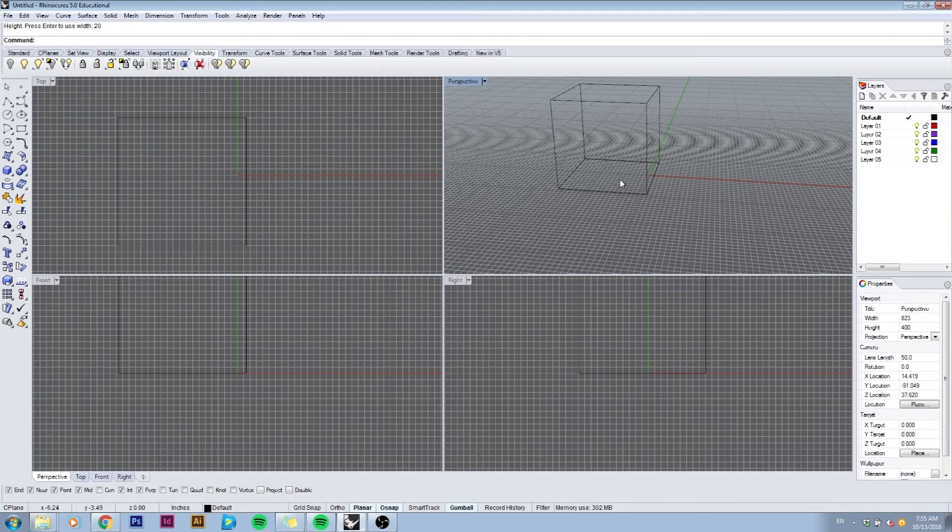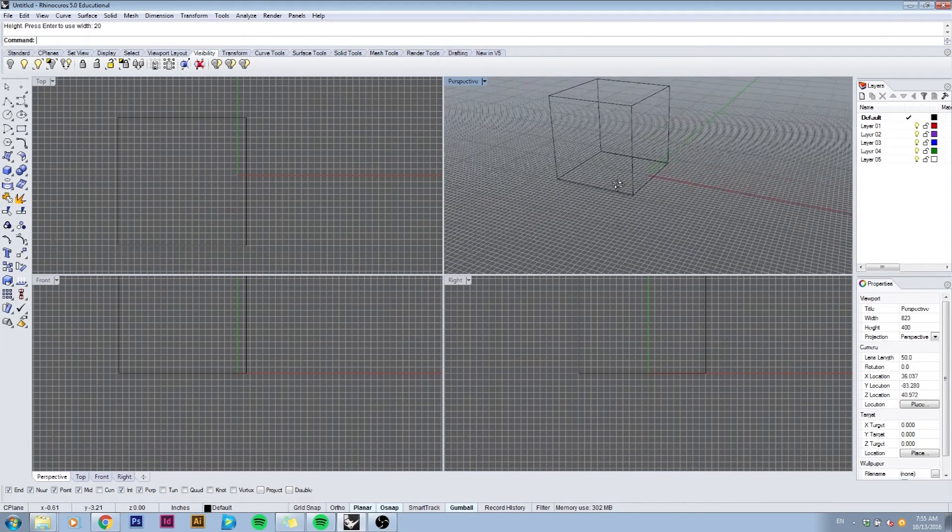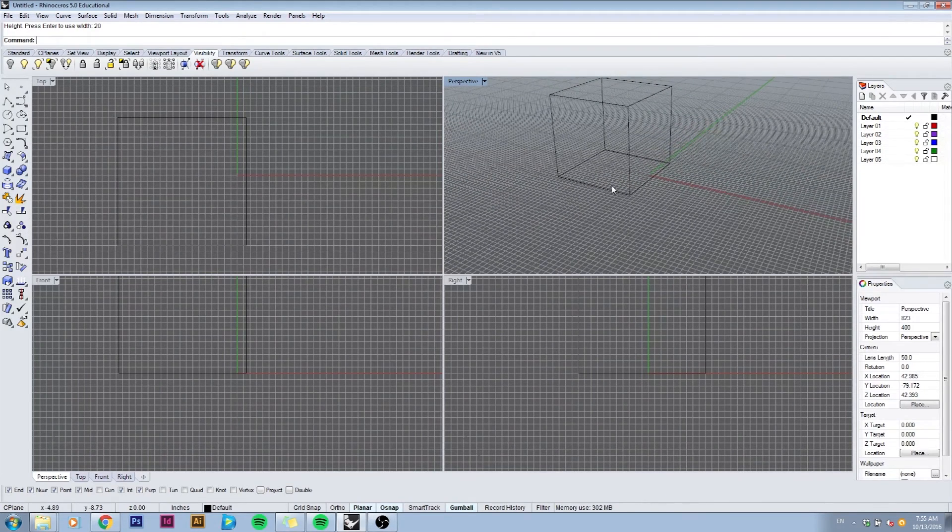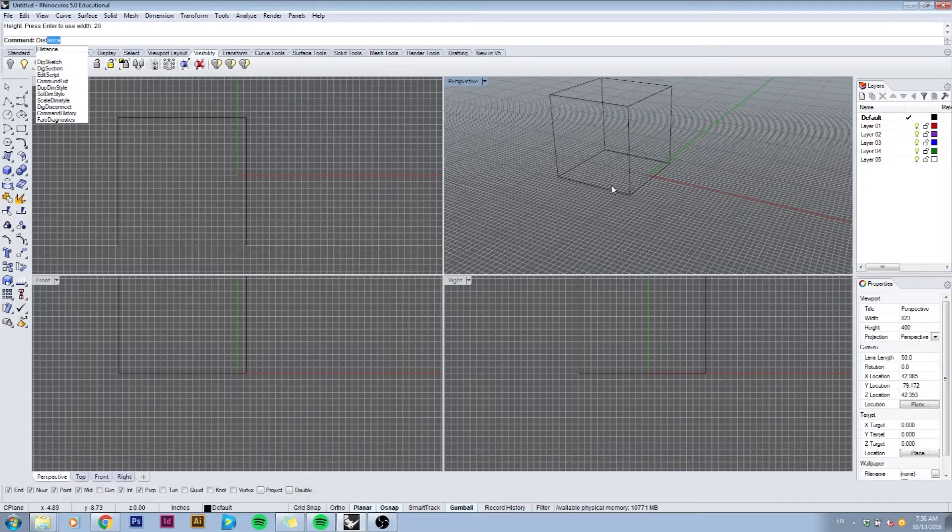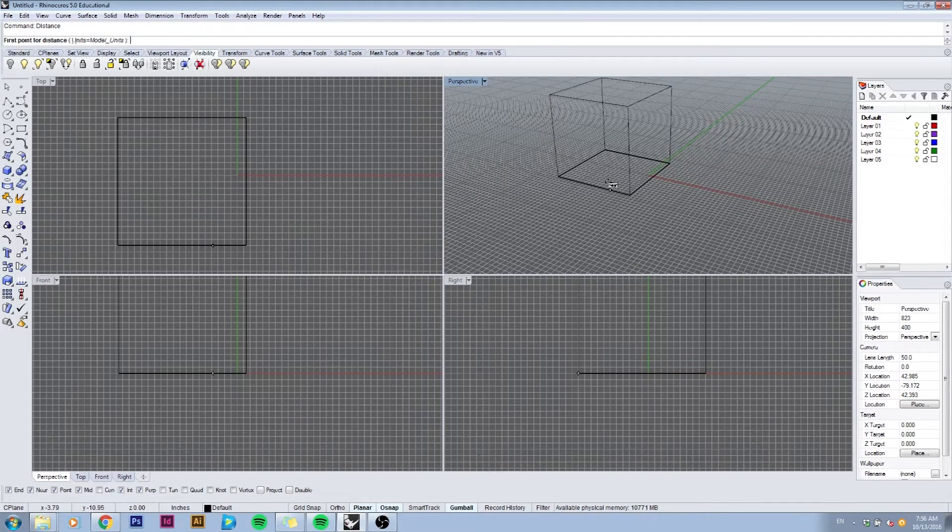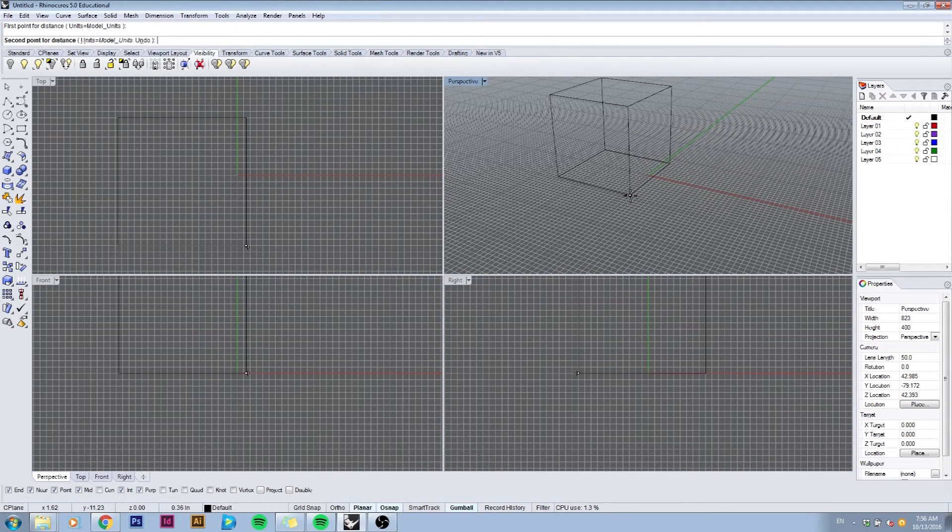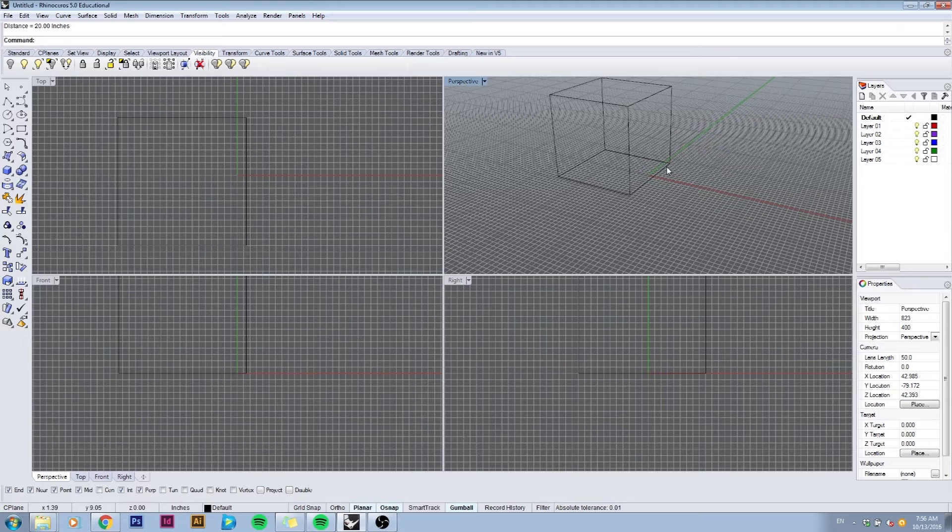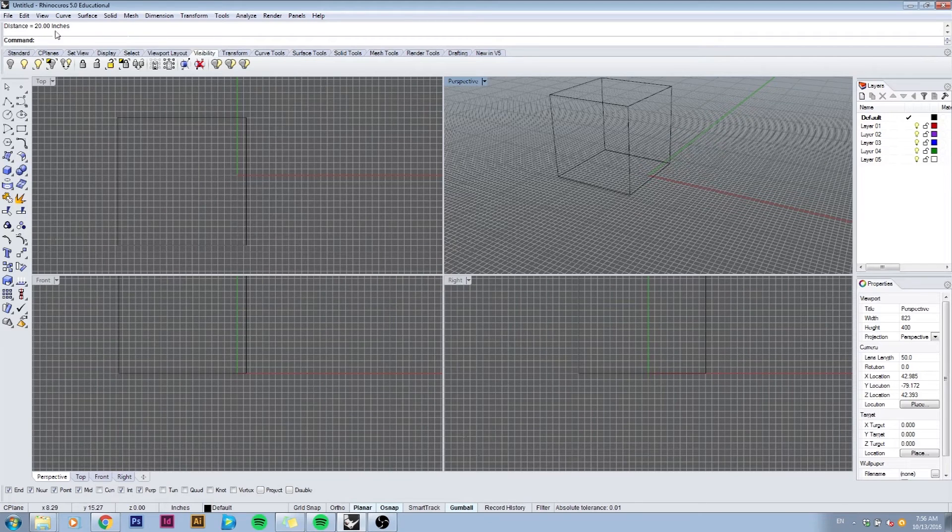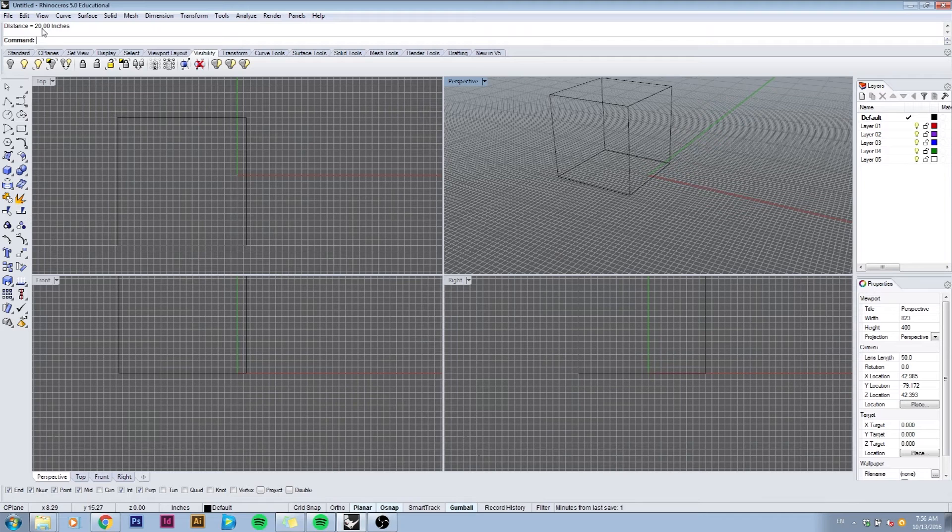To double check that, you can always type in distance or dist for short, and select the two corners of the box. It will give you the dimension right here in your command bar, and it says 20 inches.